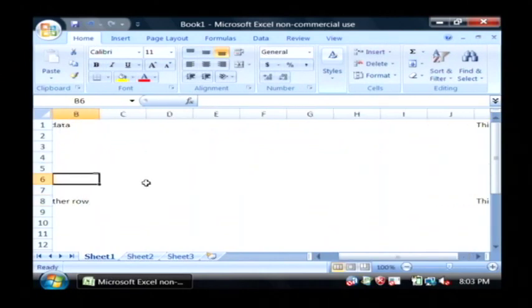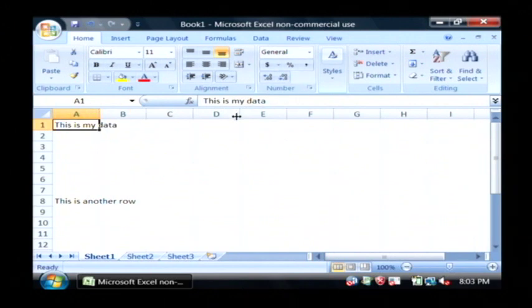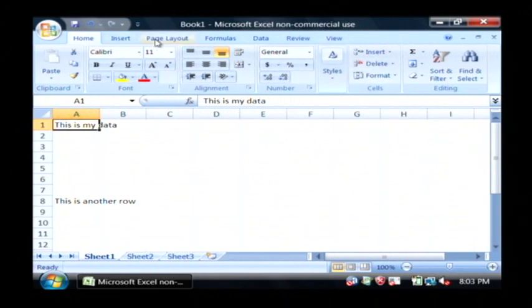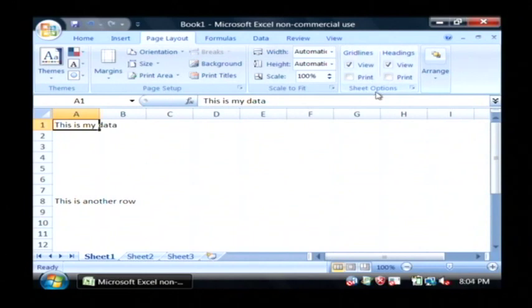Now I've got, just imagine there's a lot of data inside of this and I wanted to print out my column headings. All that you have to do in this case to get it to print out your column headings and row headings is go to page layout tab at the top and then under sheet options, headings, just check the print box.